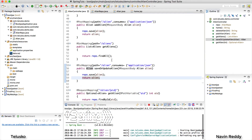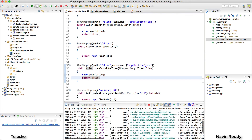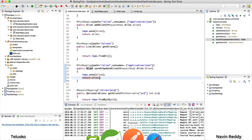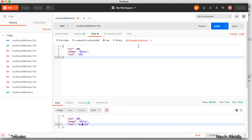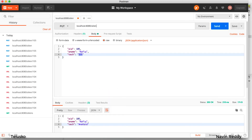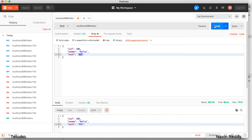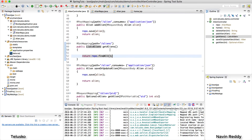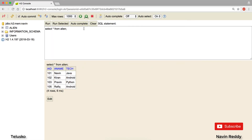PUT basically means create or update. After relaunching, I go back to Postman. I use localhost:8080/alien without passing any id in the URL, since the id is in the request body. I run the request and we get the updated value — iOS. Going back to the database to verify, I fire the query and we can see Rafiq is now listed as an iOS developer.